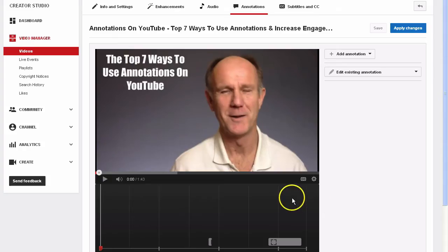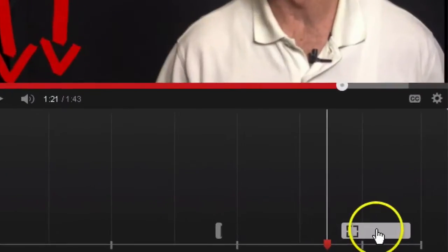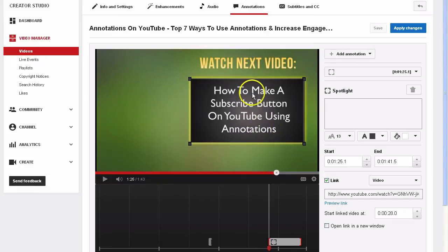Now you've got to select the place where you want to put the annotation. I like to put it at the end, so I've created an annotation here already. It says 'Watch the Next Video: How to Make a Subscribe Button on YouTube Using Annotations,' so I'm going to annotate that.